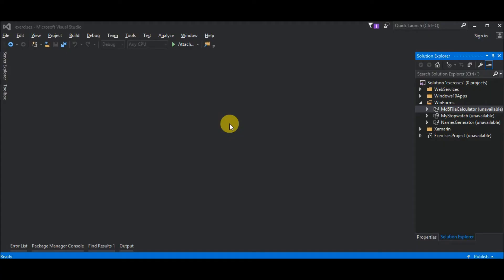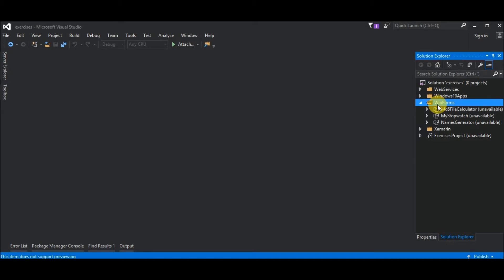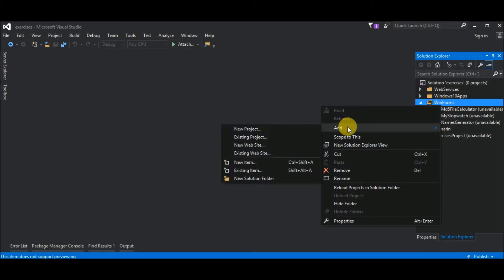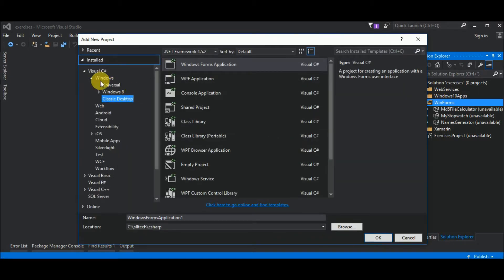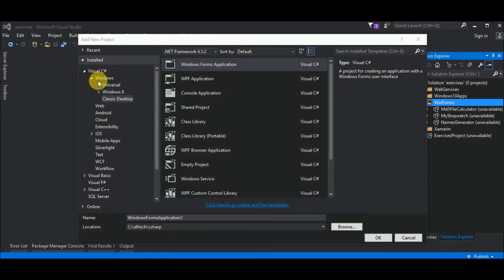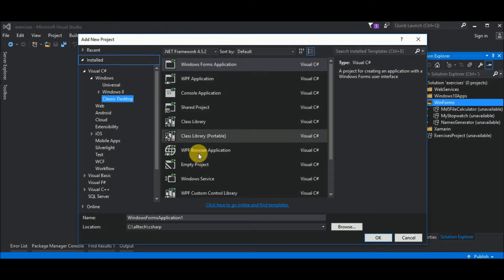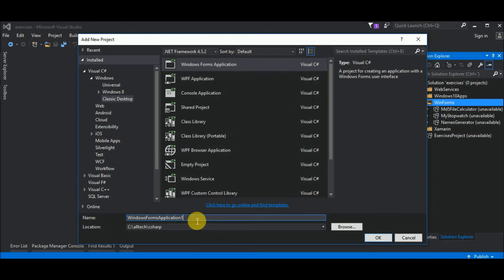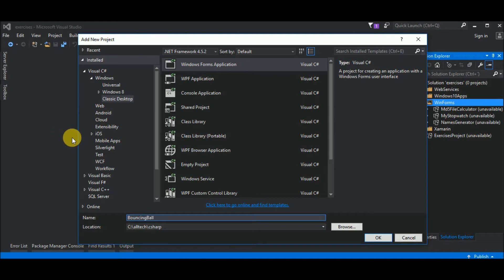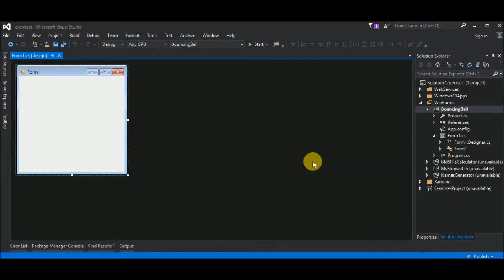Hello again! The first thing I will do is create our Windows Form project. So, I go here to this folder Windows WinForms that I already have and right click Add New Project. Next, I will choose Visual C-Sharp Windows Classic Desktop and under this template I will choose Windows Forms Application. I give it a name that in this case is Bouncing Ball and it already has a location. I choose OK and Visual Studio creates this project for me.